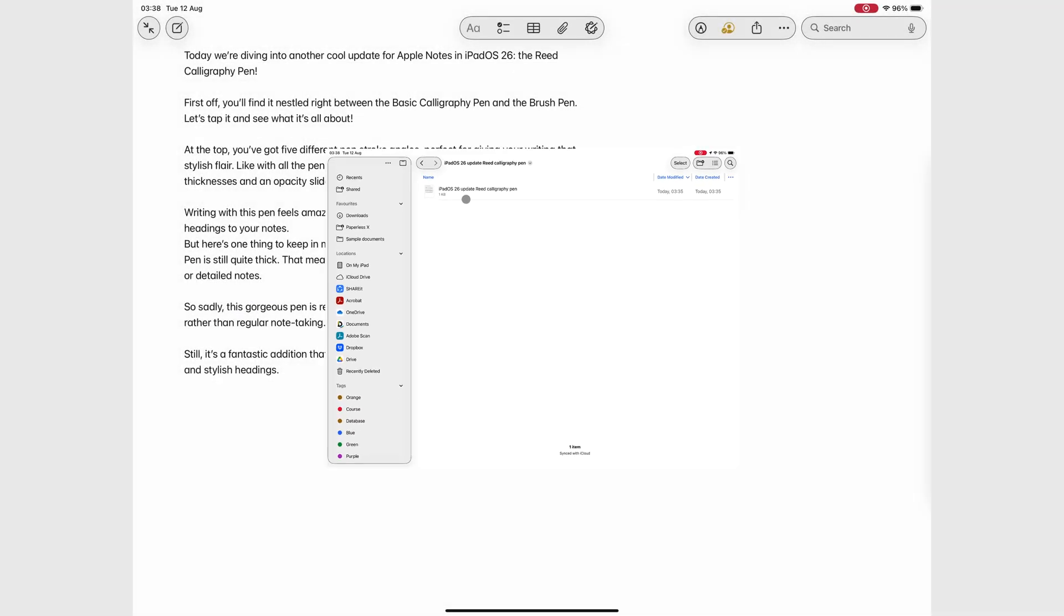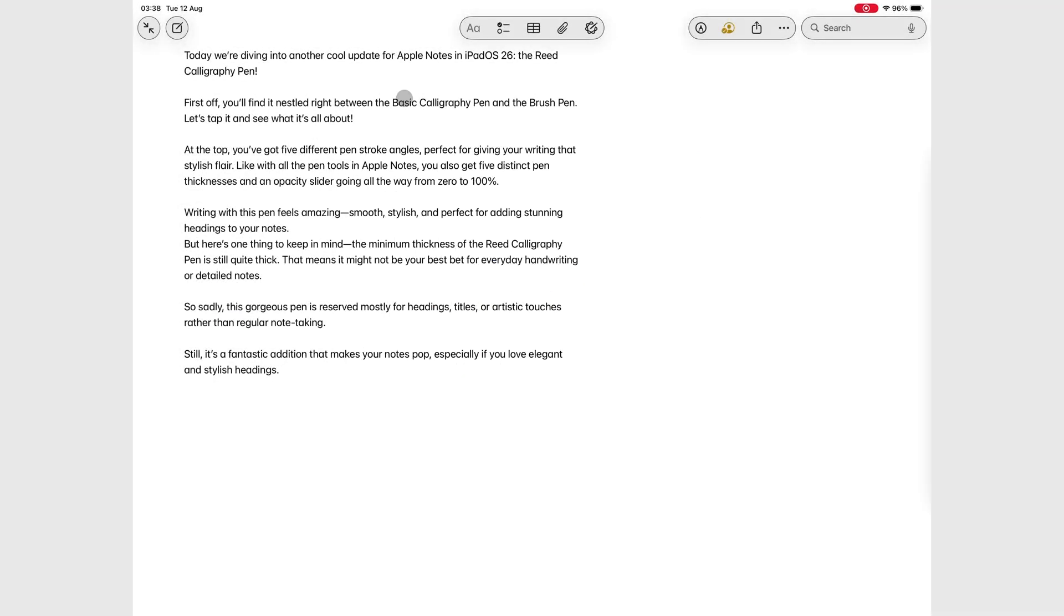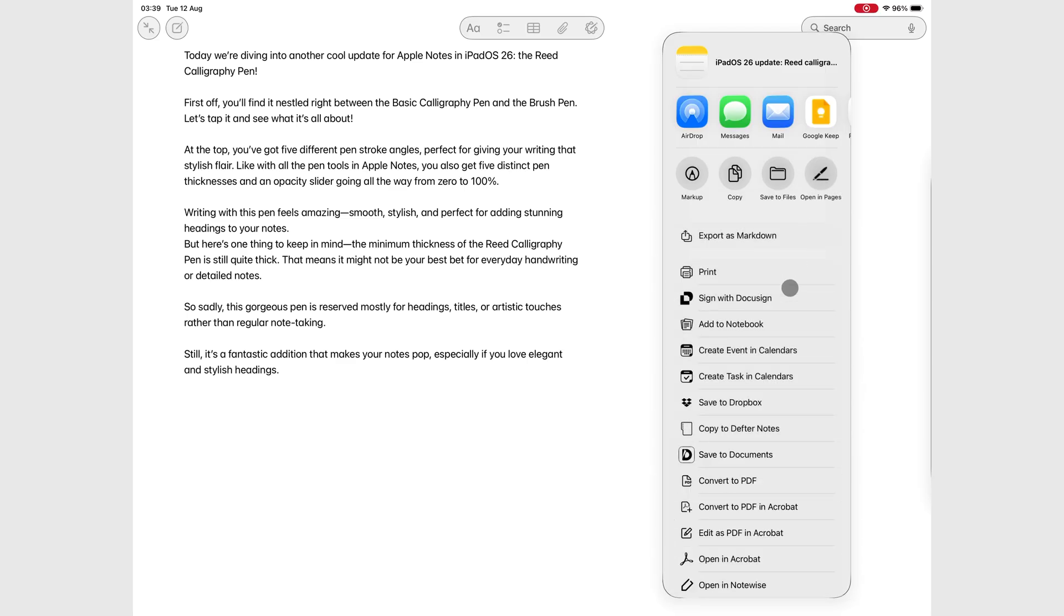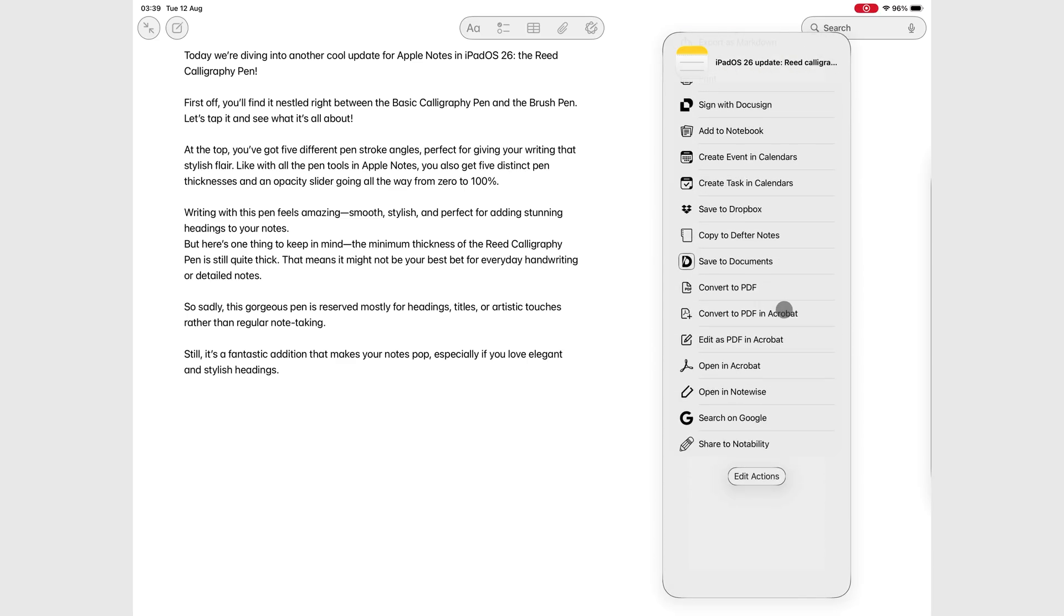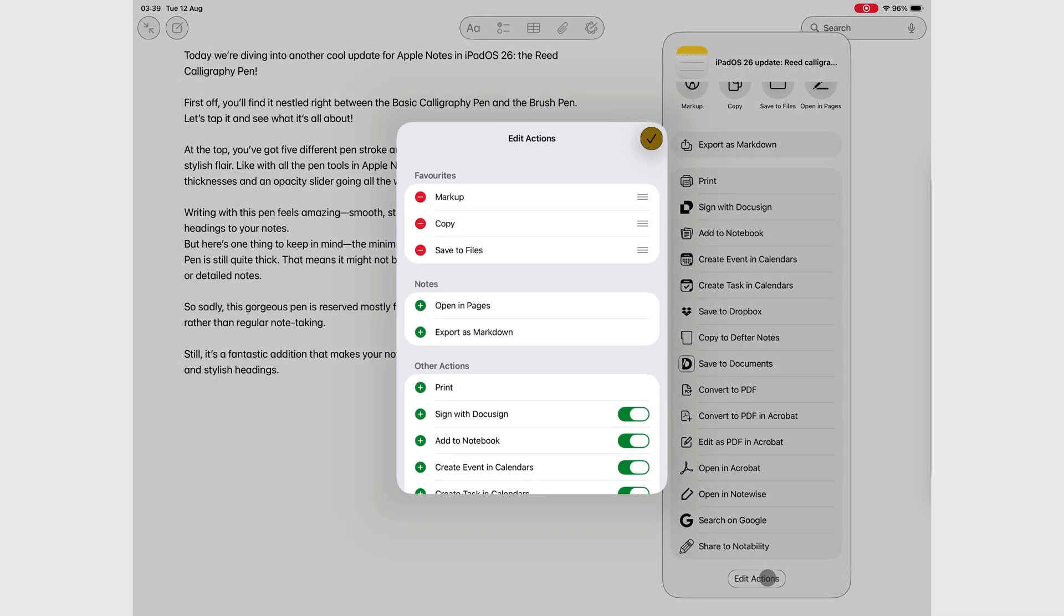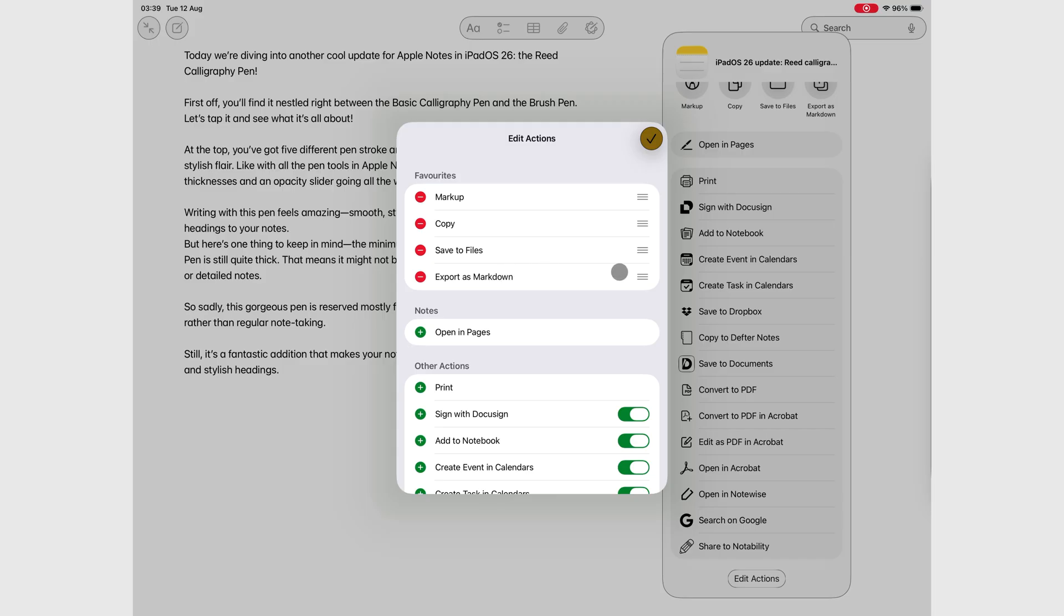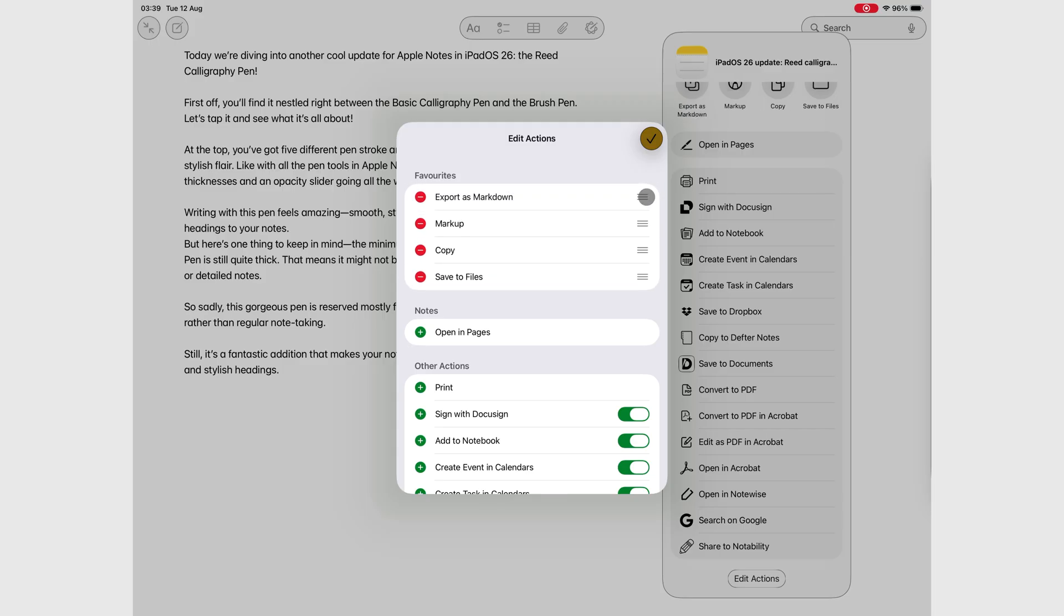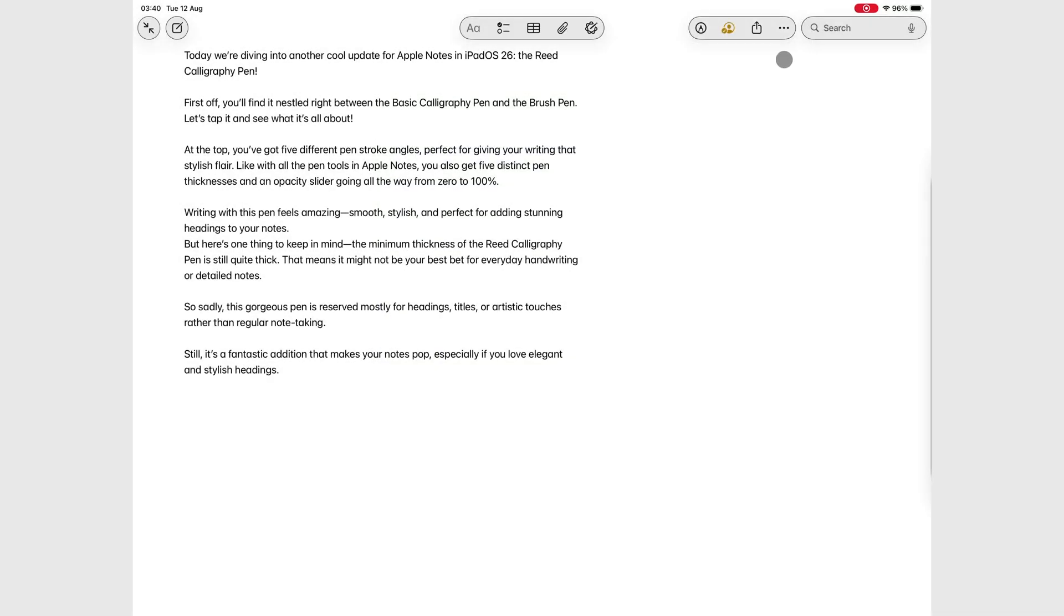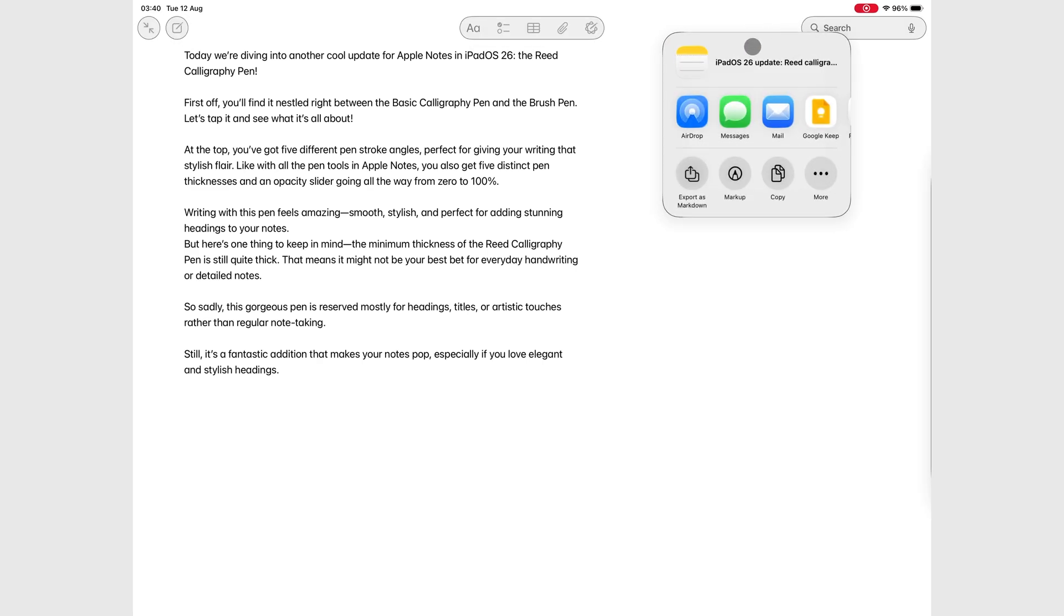If you want quick access to the Markdown option, you can edit your share options to bring export as Markdown closer to the top, that way you can access it much faster.